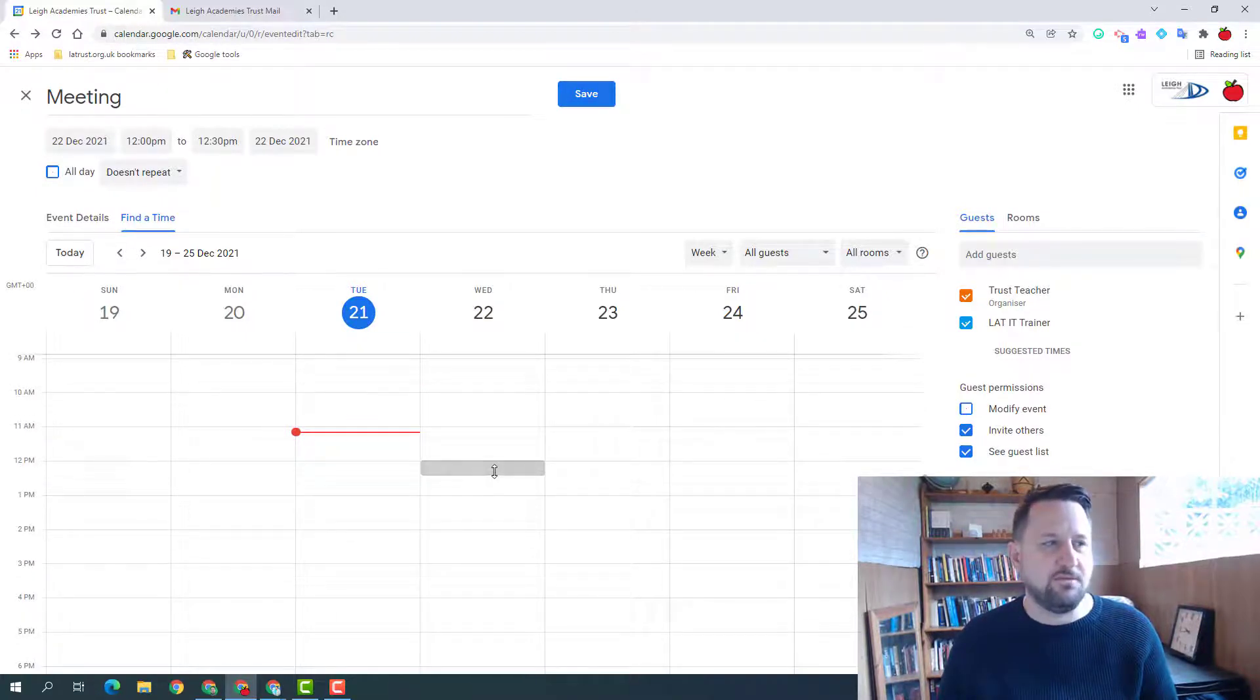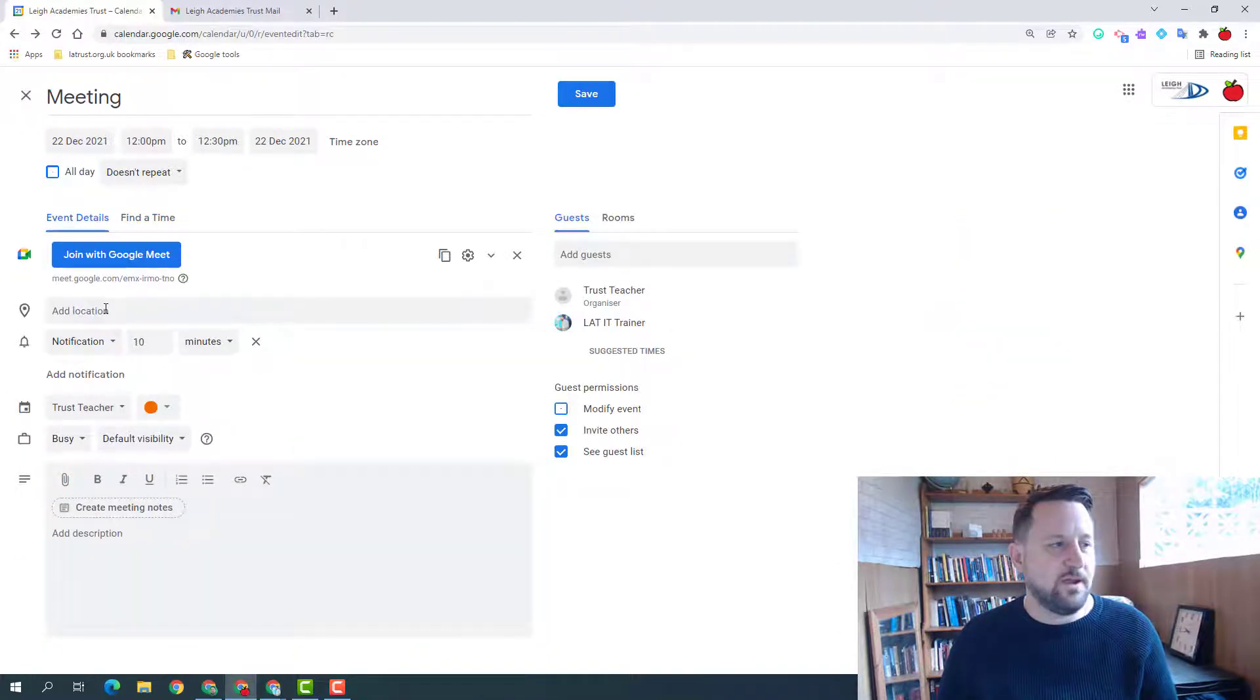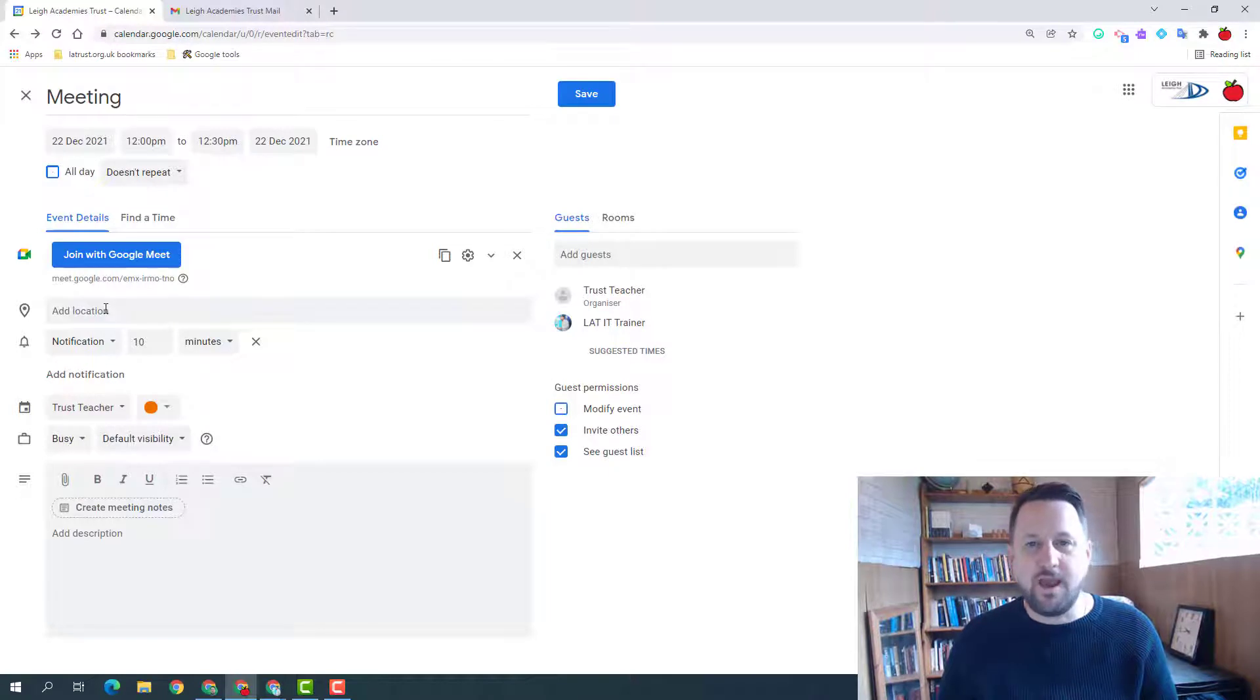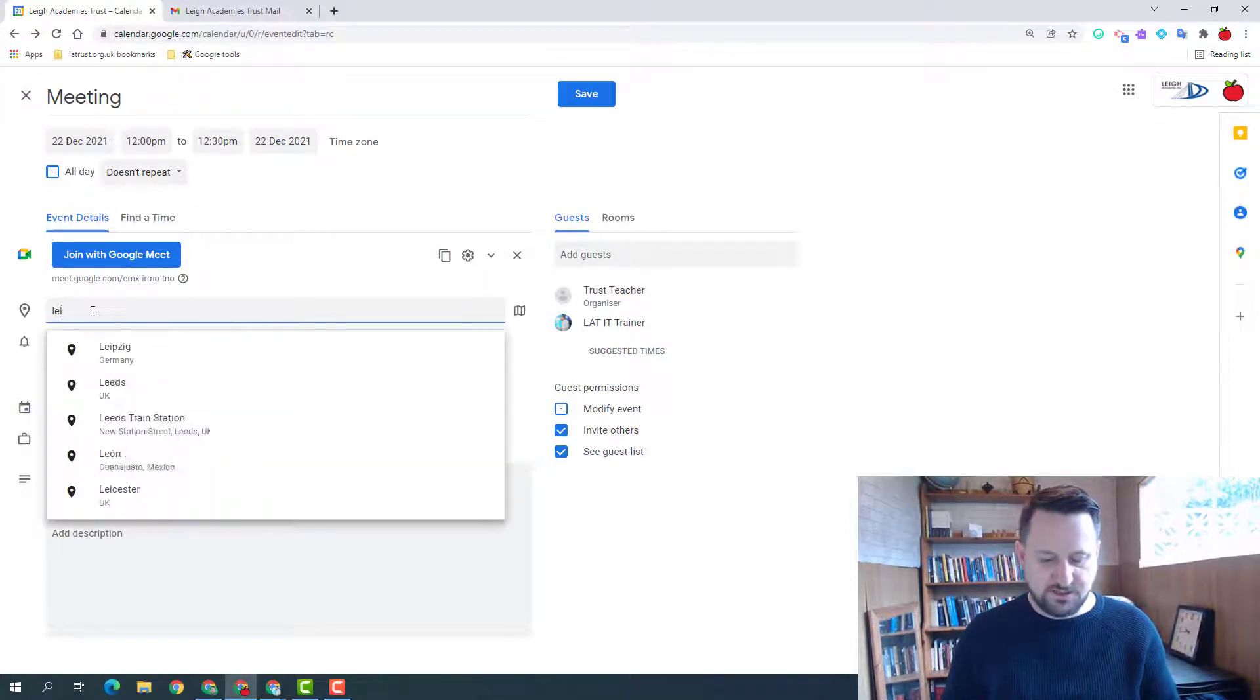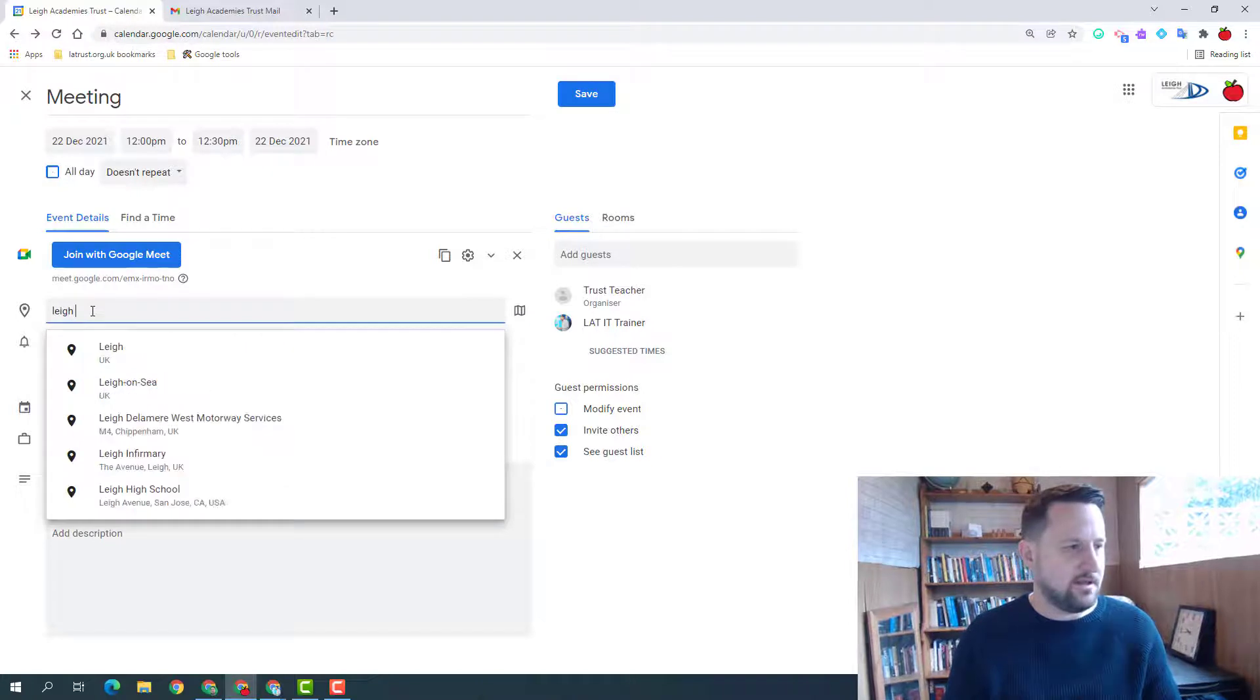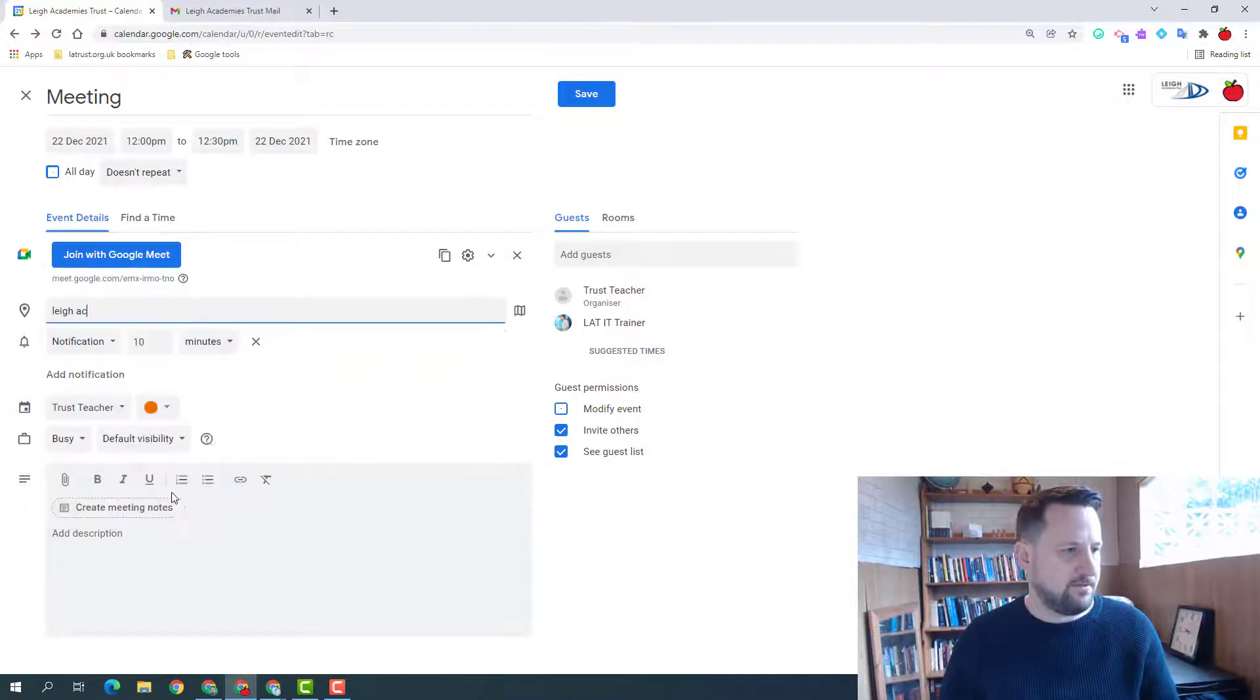One of the key things when having a meeting is knowing where you're going to meet, so you can also add the location. So this could be Lee Academy's Trust, so let's find that here.